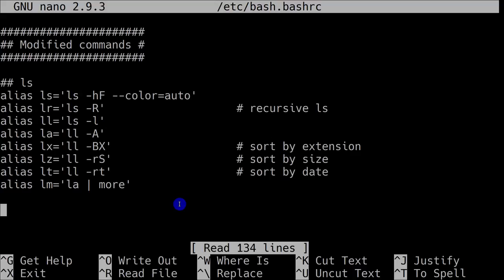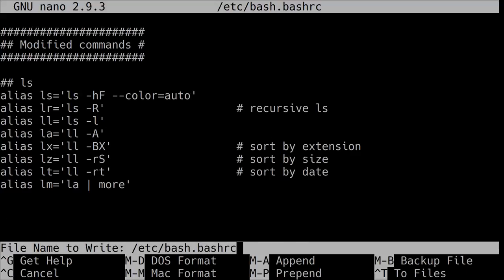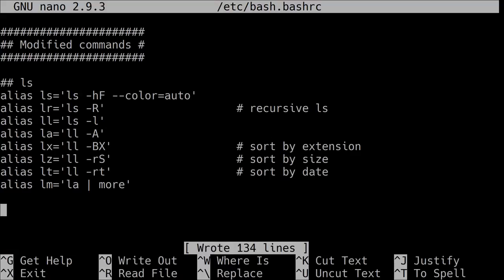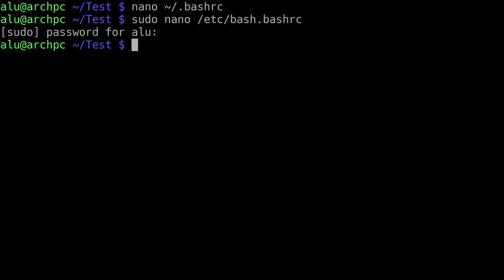After you've done this, you press Ctrl O to save the changes. And Ctrl X to exit from the editor. You logout and login to your system and all the aliases will be available.